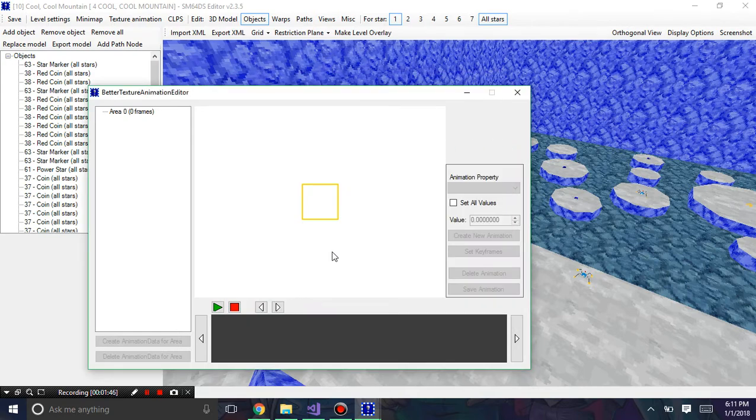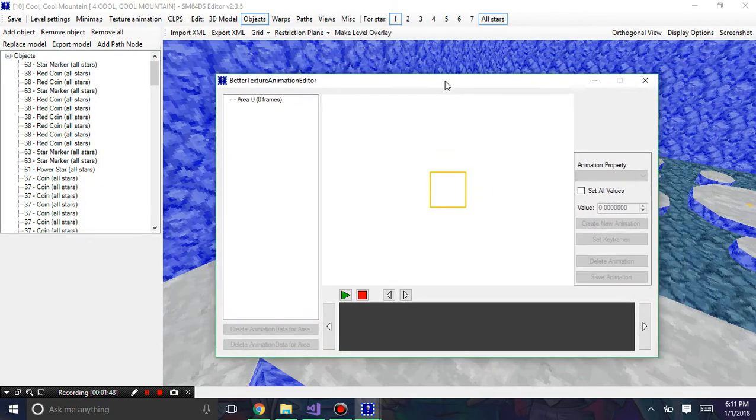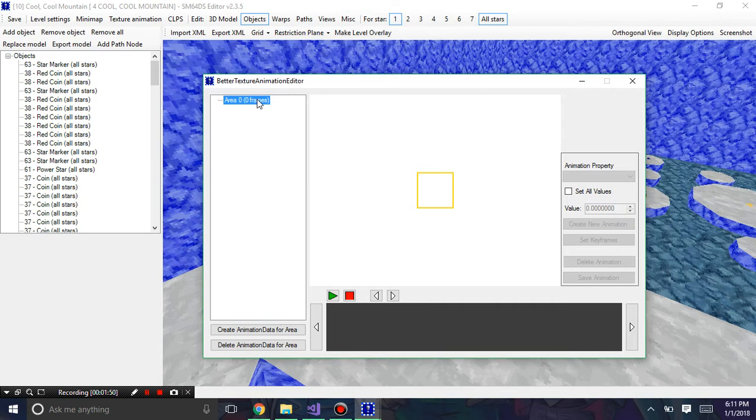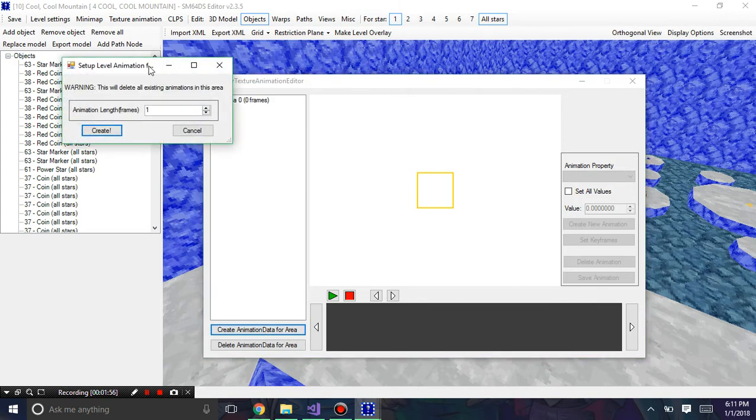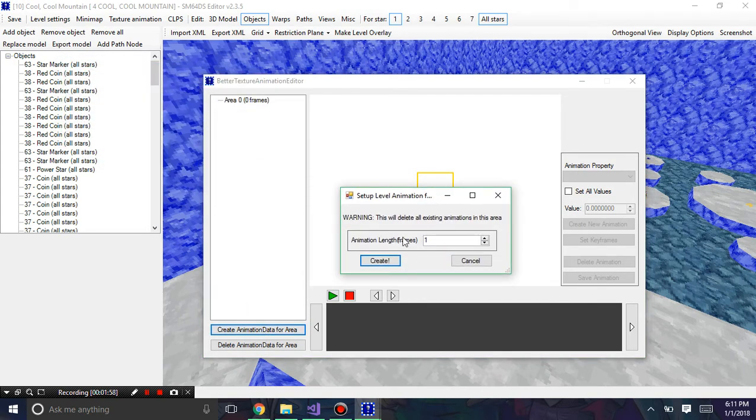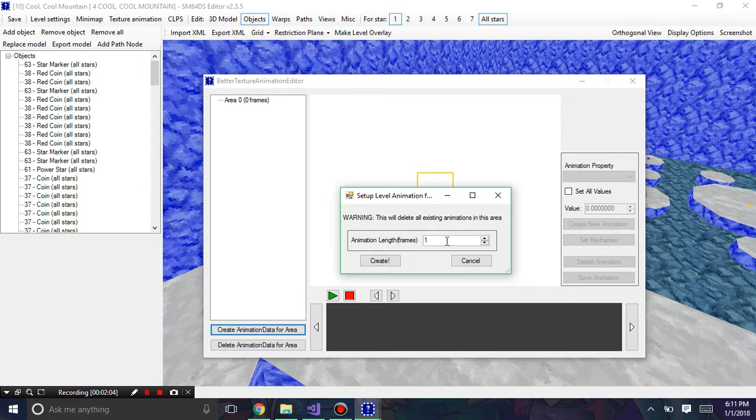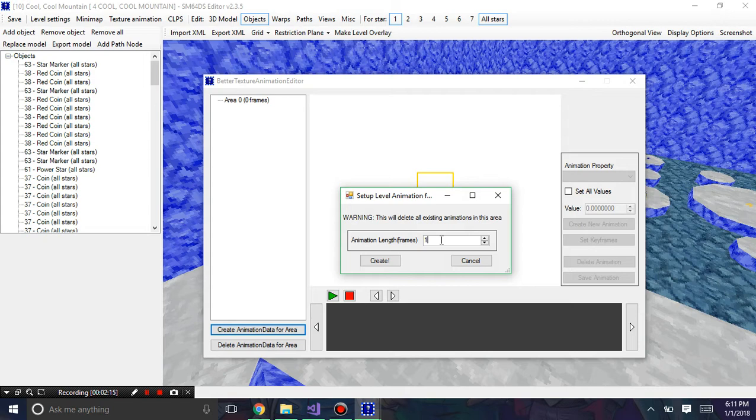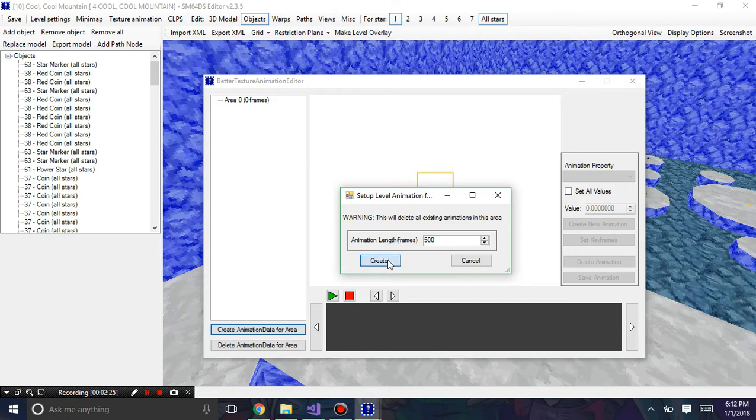I'm going to go back over here to where we're going to make our new texture animation. We're going to hit create animation data for area. Now we're going to decide the animation length and frames. If you want something fast you do a lot of frames, and if you want something slow you would do a bigger amount. I'm going to do a mix of both, so I'm just going to set this to like 500.